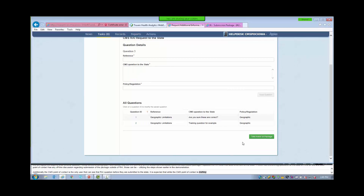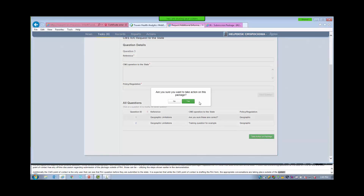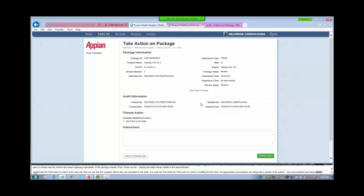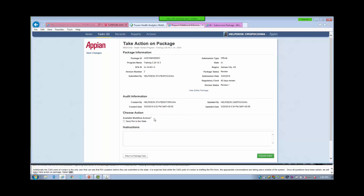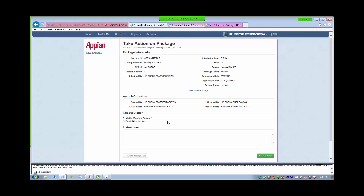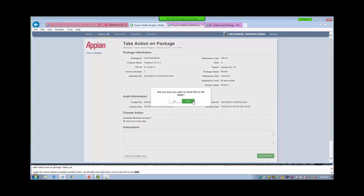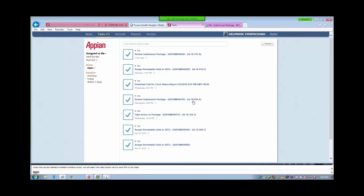Once all questions have been added, we will select Take Action on Package and select Yes. Under the section labeled Available Workflow Actions, we will select the radio button next to Send RAI to the State. Select Execute Action and Yes to Send RAI to the State. Make sure that you want to initiate RAI before selecting Yes, because once it is initiated, there is not the option to change your mind — you cannot withdraw the RAI request.